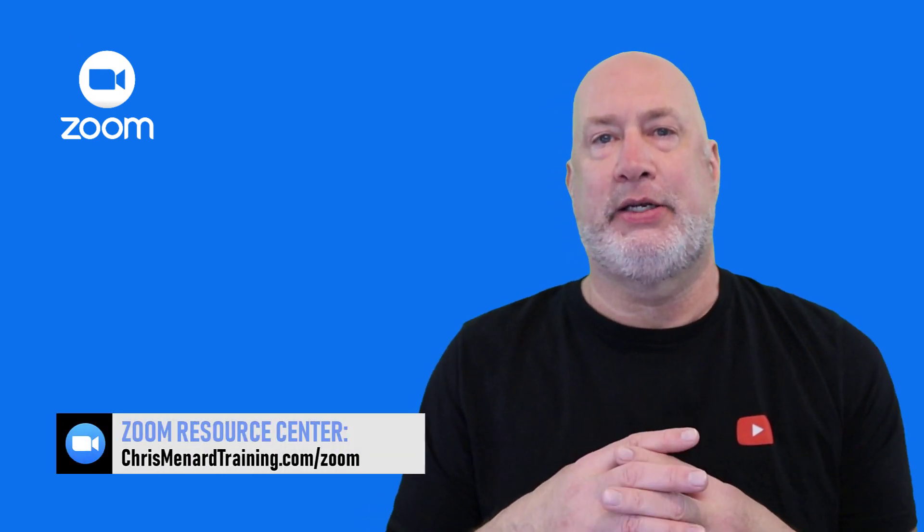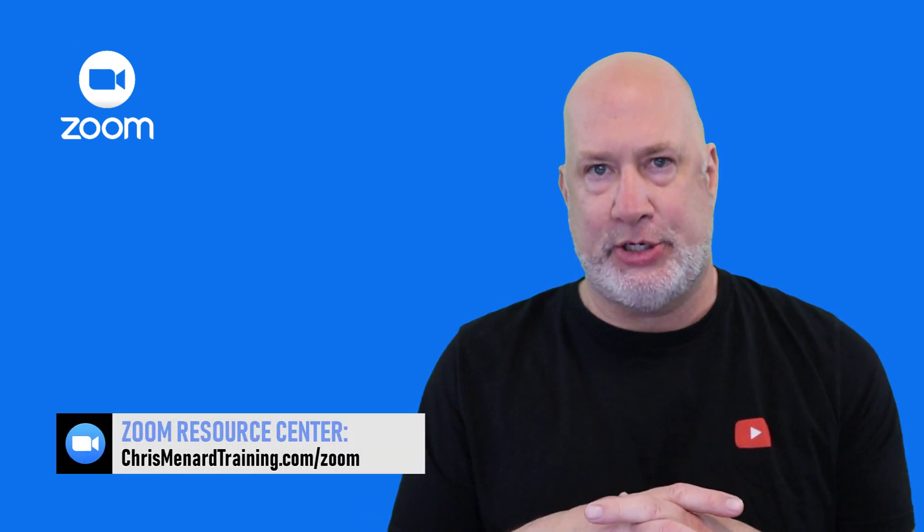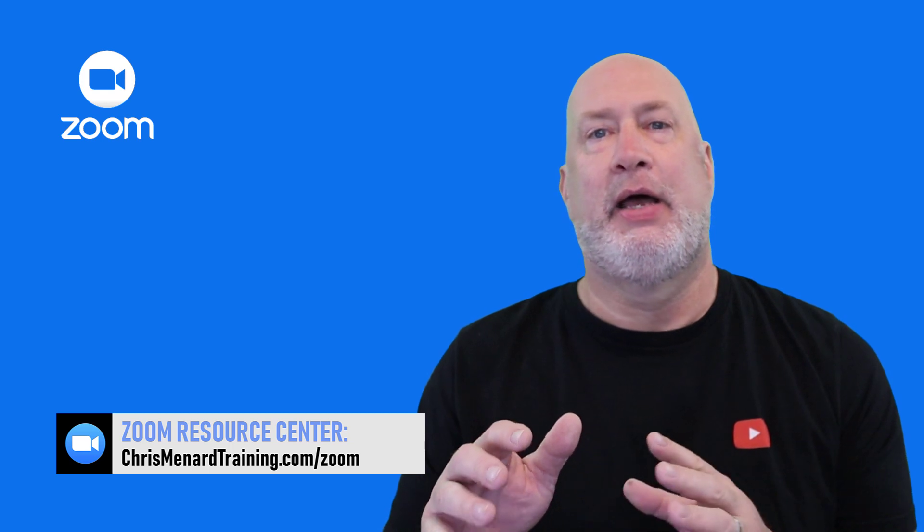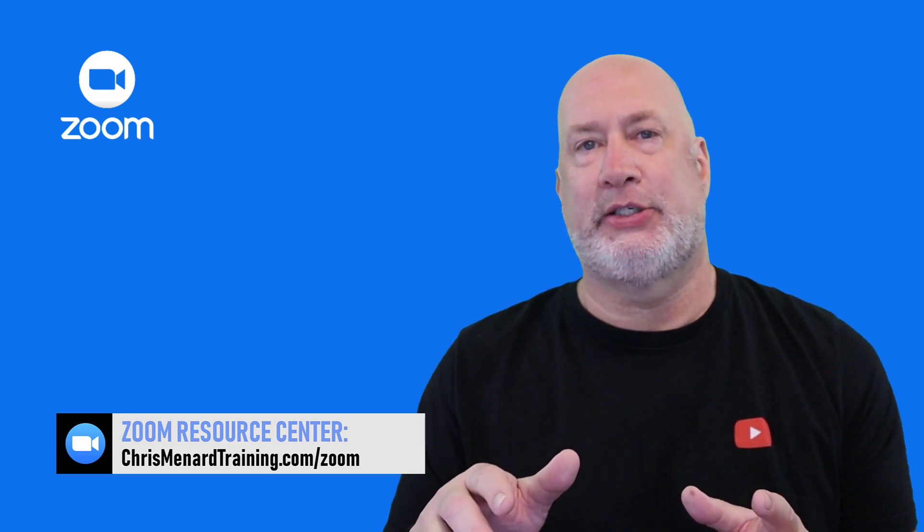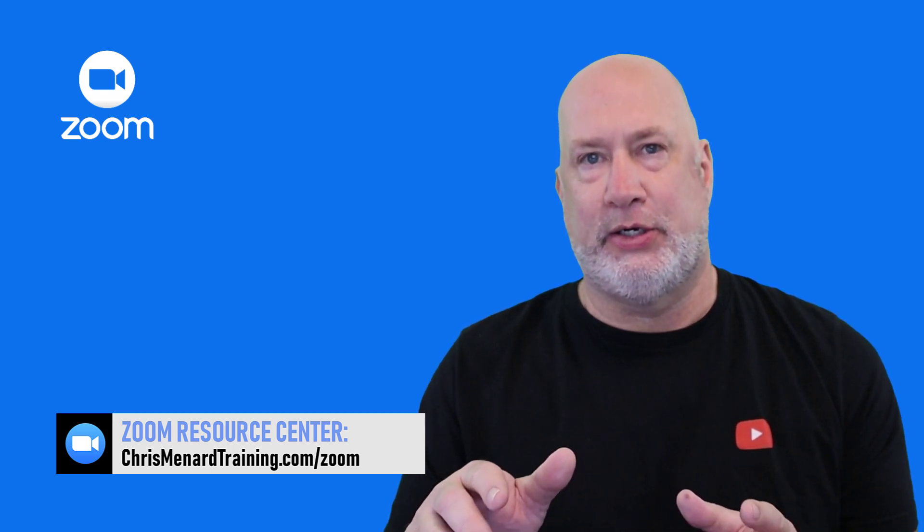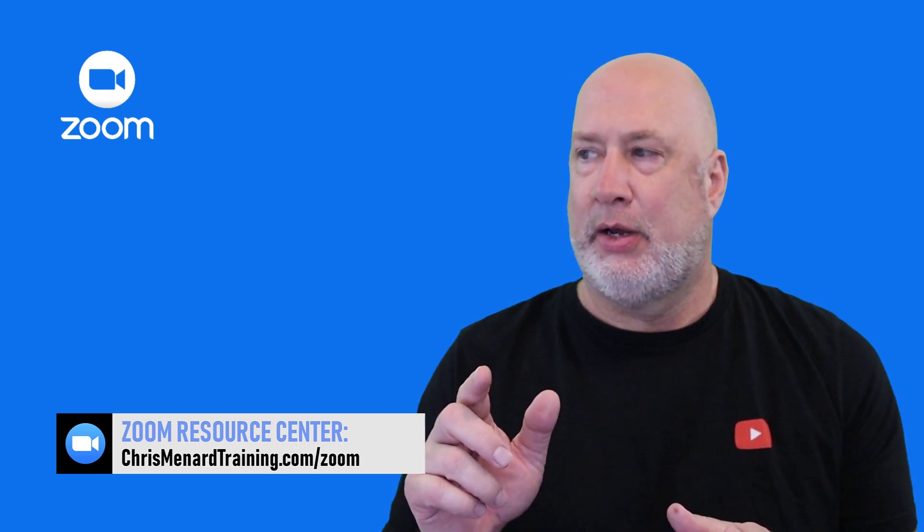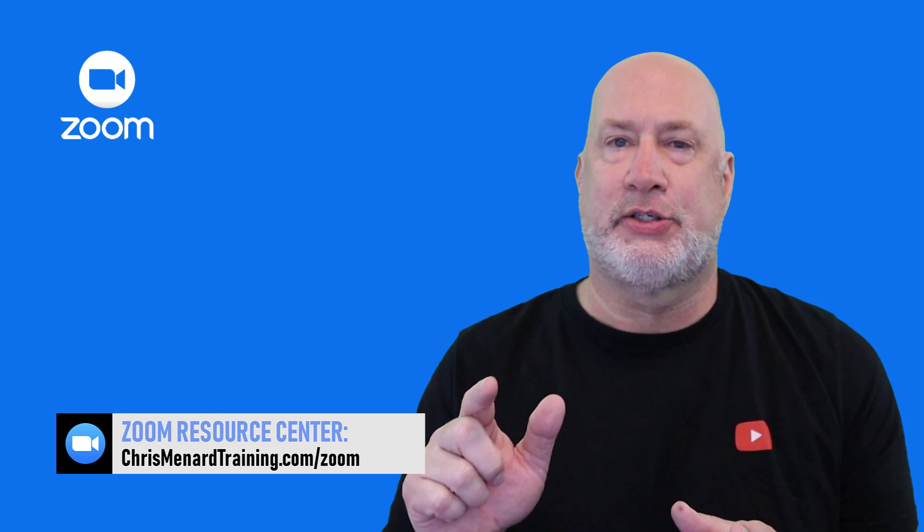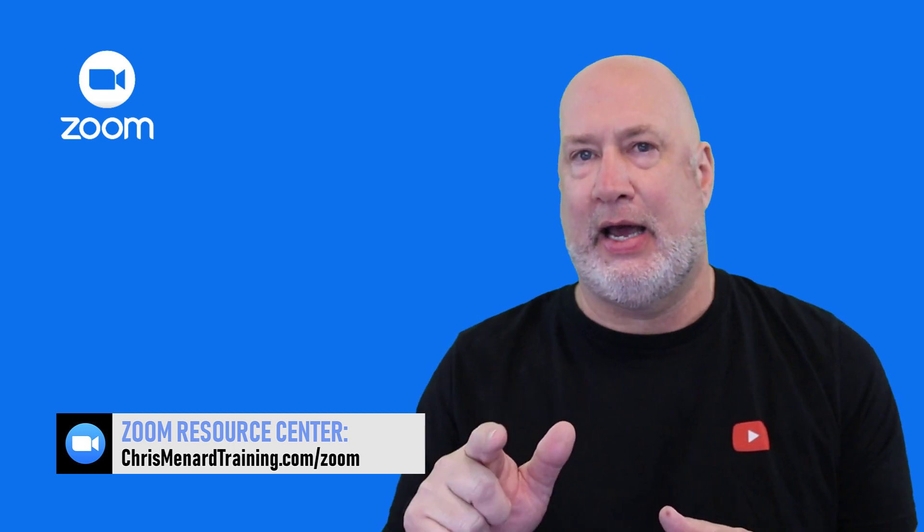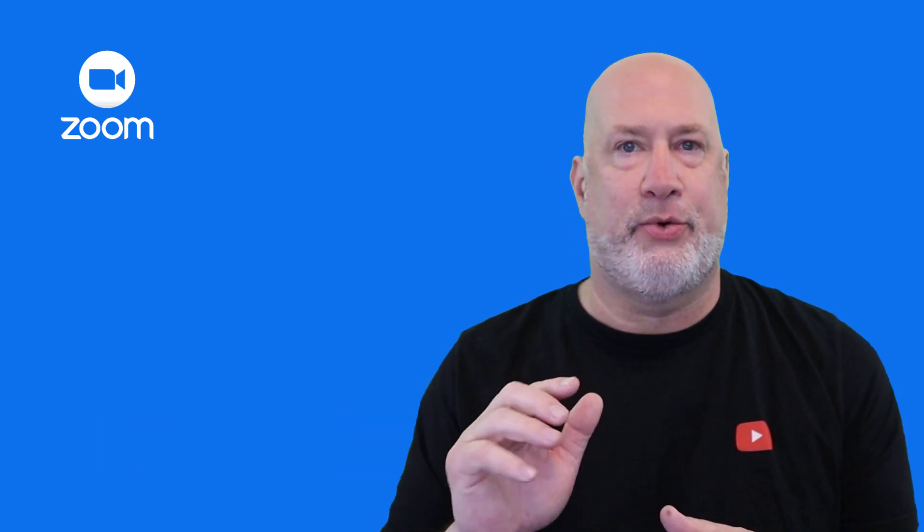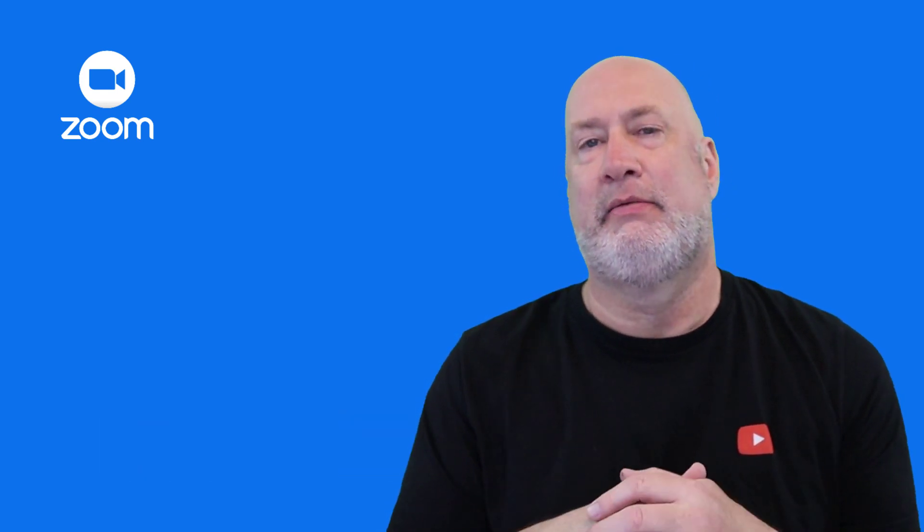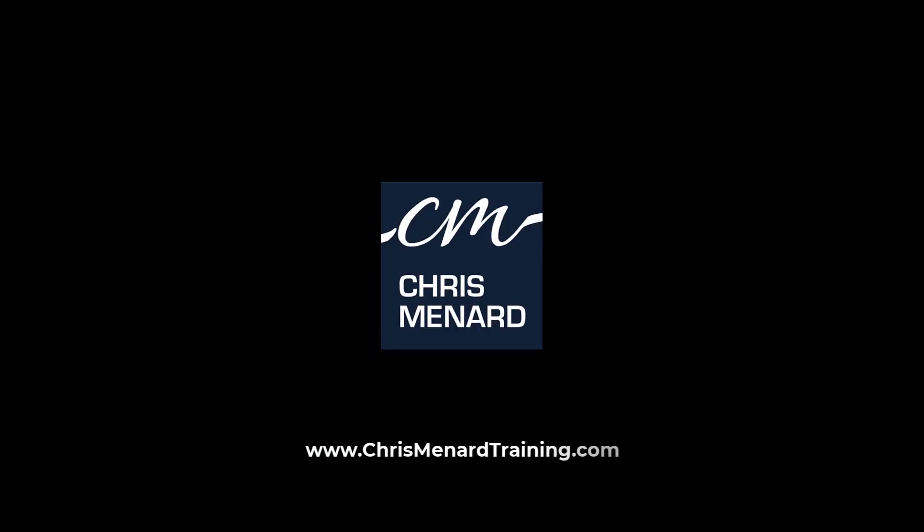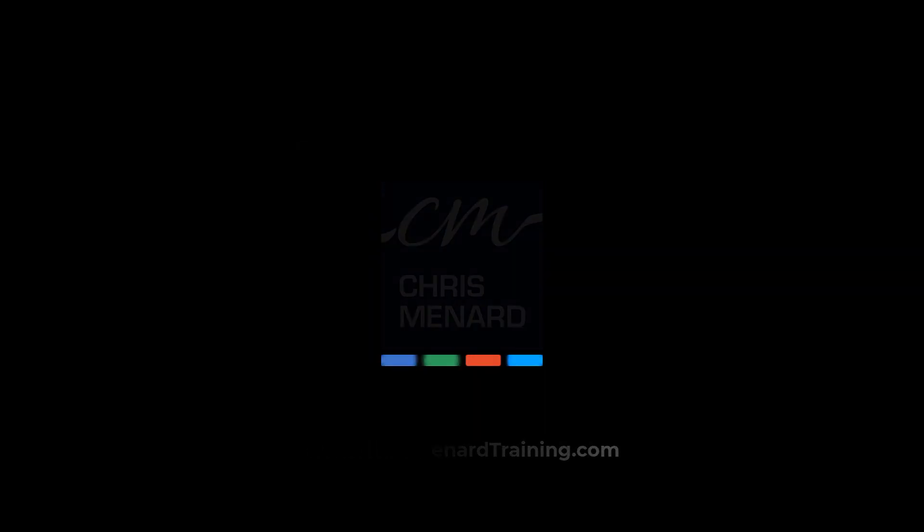Feel free to subscribe to my channel. Feel free to ring the bell. Any questions about this really new cool feature, let me know. This is in Zoom 5.9.3. Thank you. I'll see you next time.